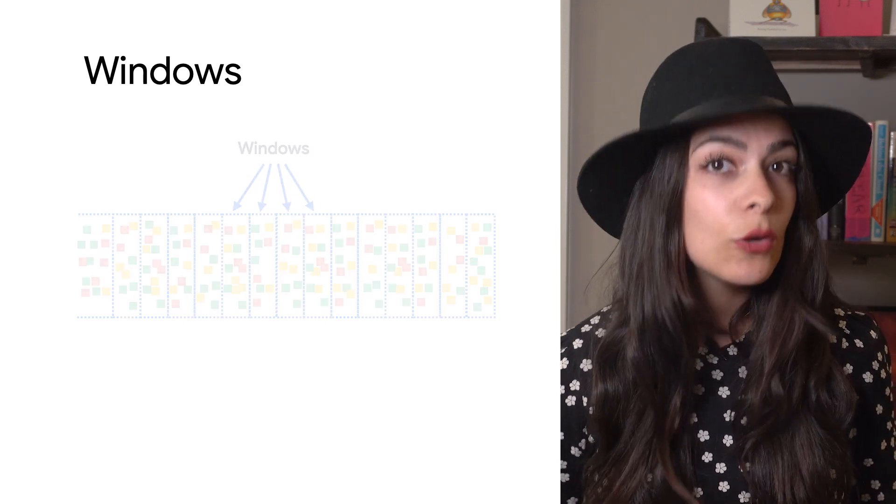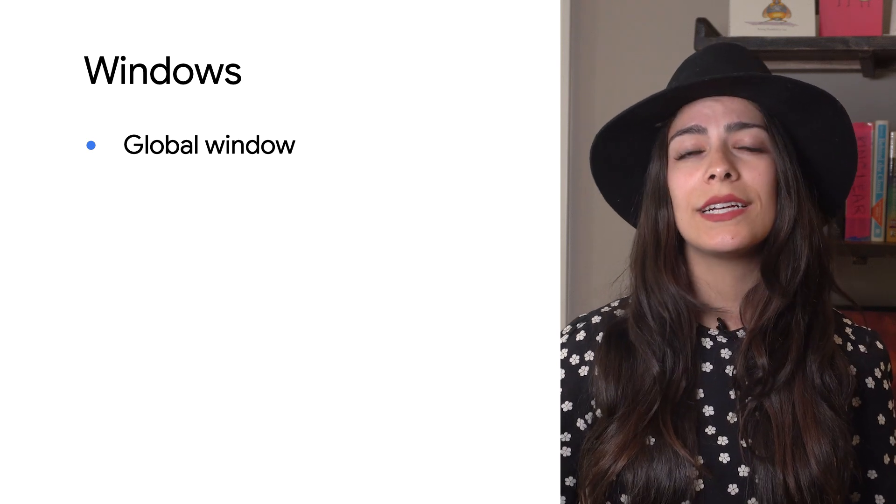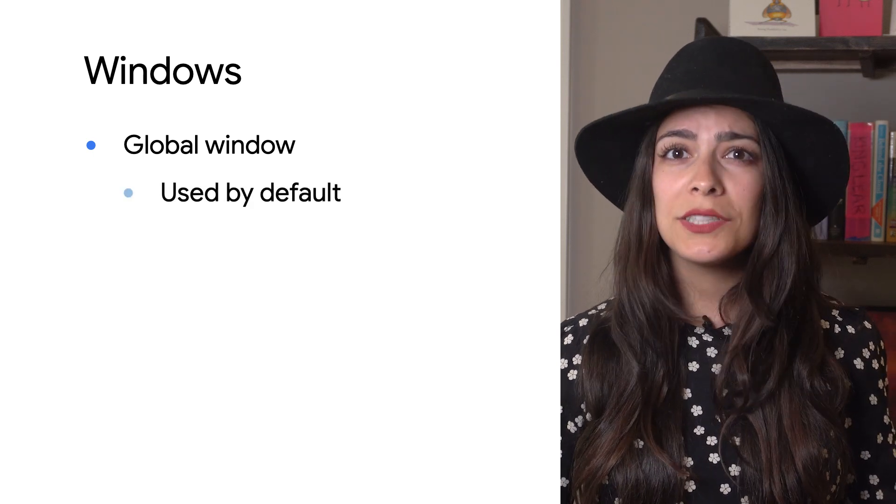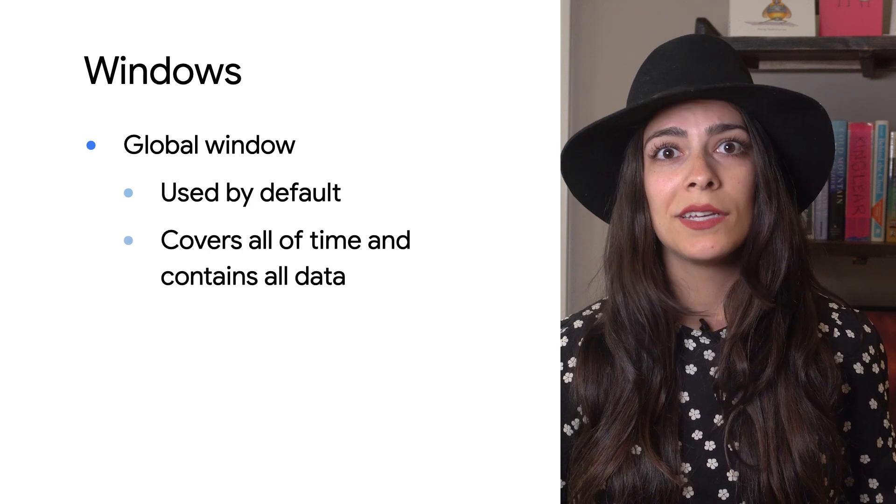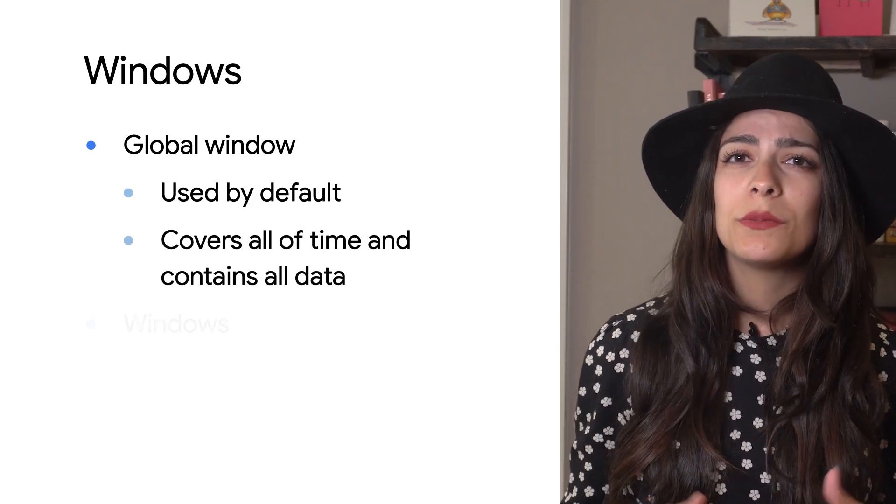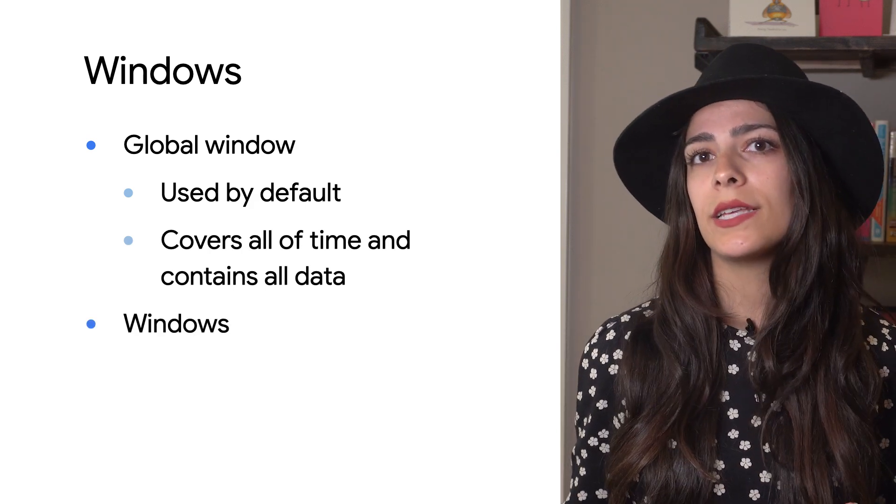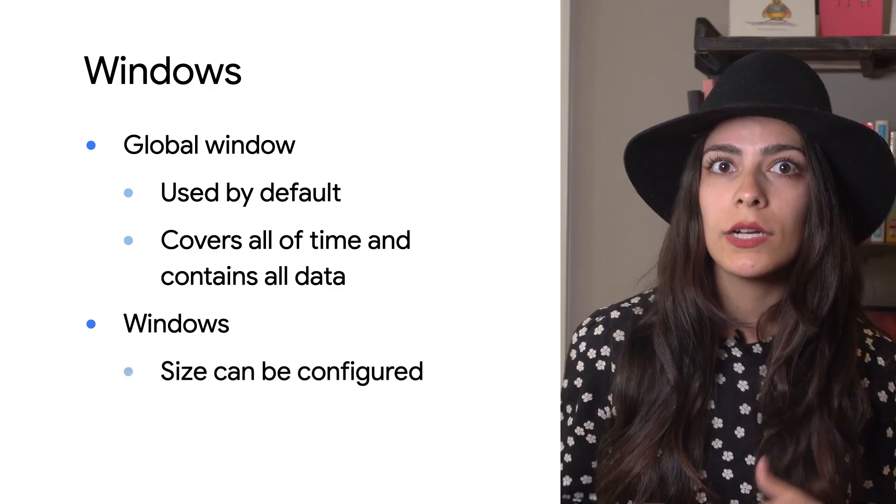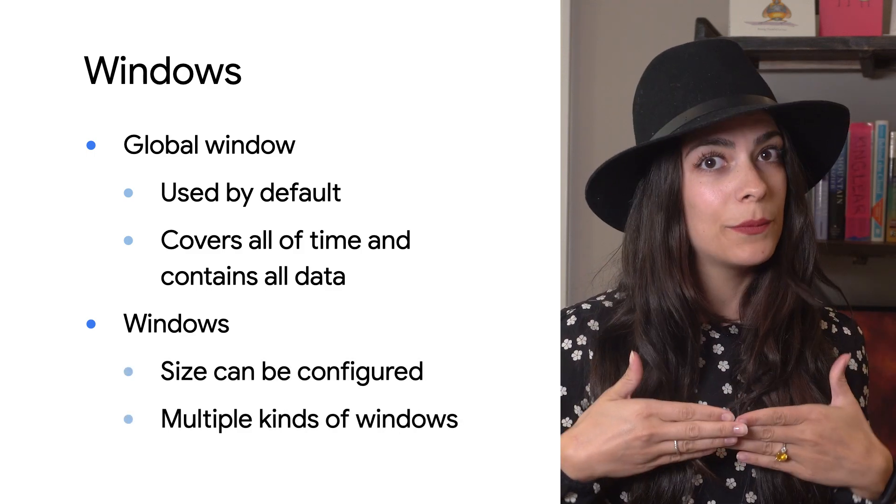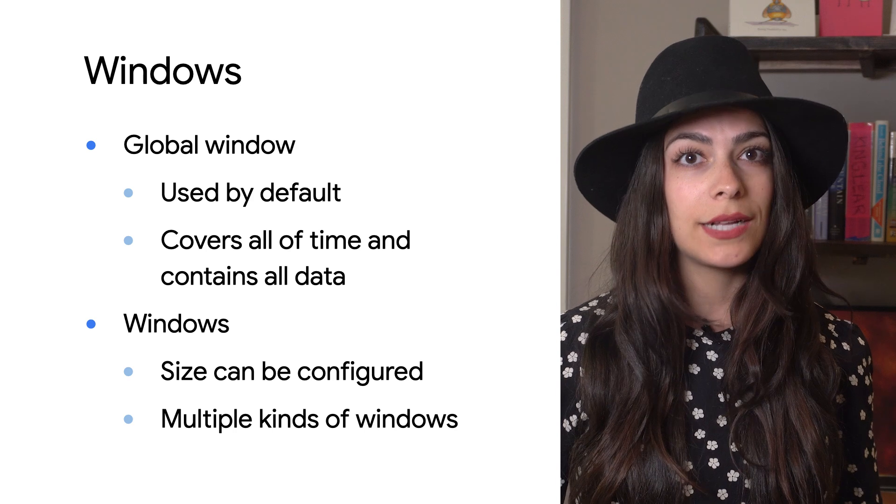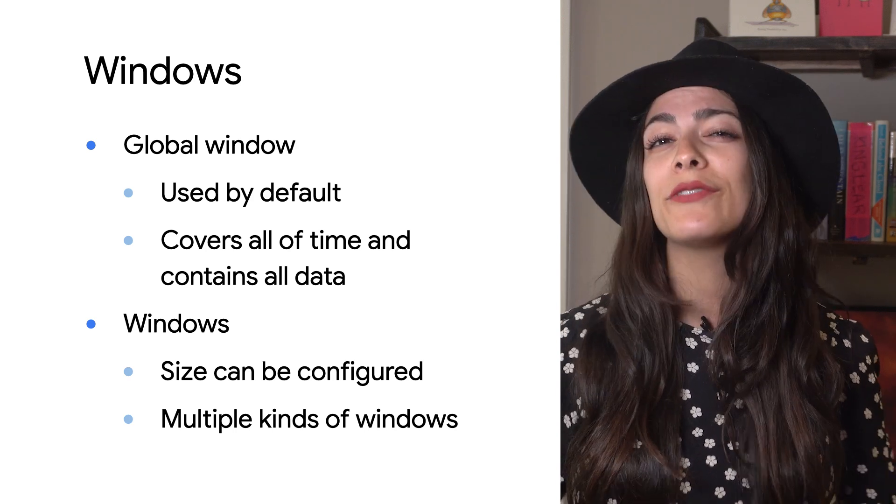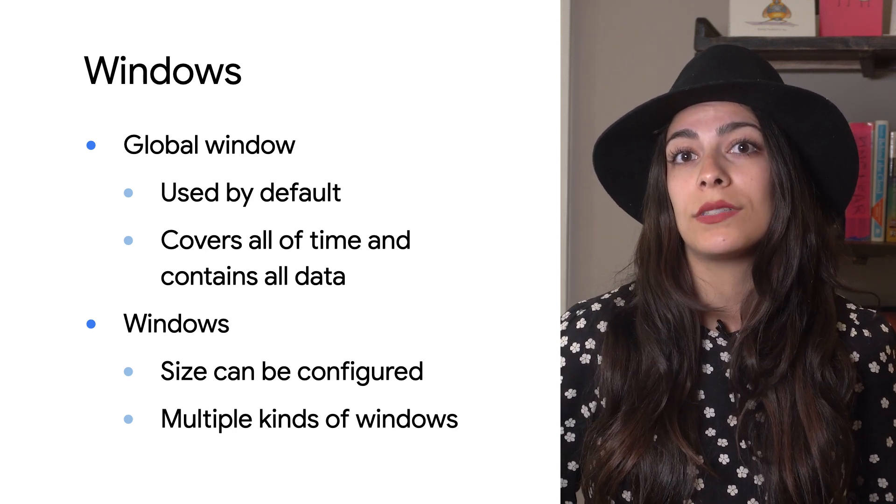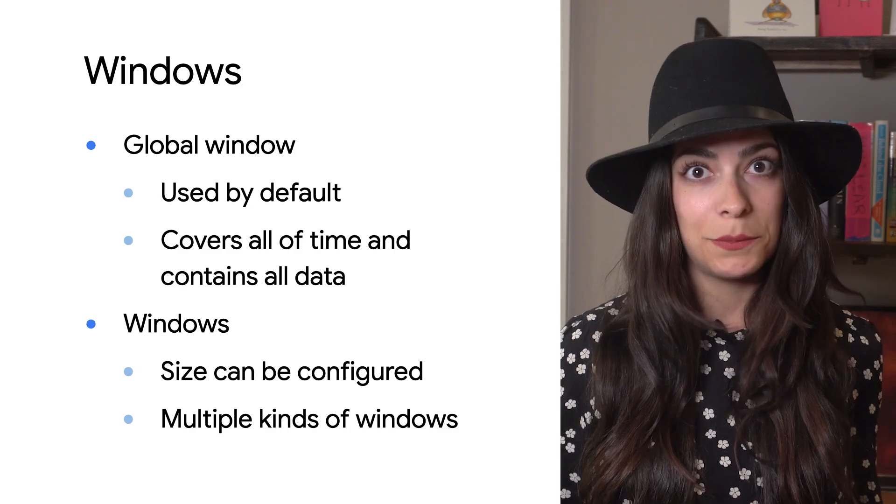The global window will contain all the data as it's being processed, but that's a pretty large range of time. When you define how you want your data to be windowed, you can configure things like how large the windows are and whether or not they'll overlap. Before we dive deeper into exactly how windows work, the right configuration depends on how you want to process your data based on its timestamp.